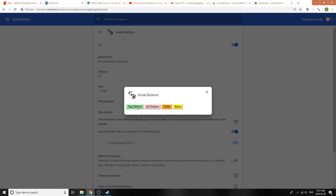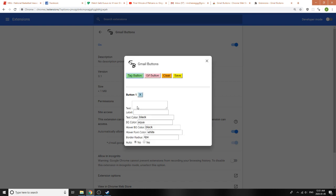I also forgot to explain this Auto feature here. What this Auto feature does is, if you select yes and click Save, whenever you click on a button within Gmail it automatically sends the email as opposed to just opening the reply window and entering the text.